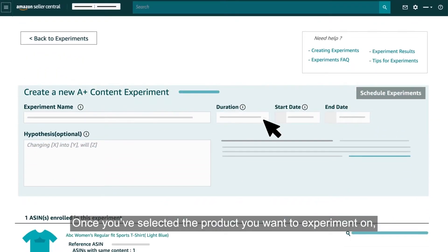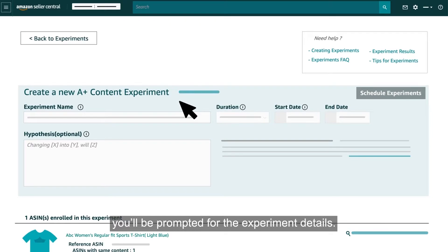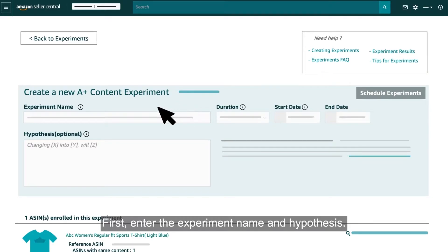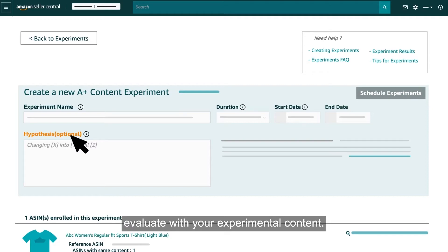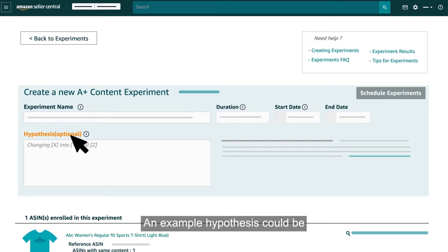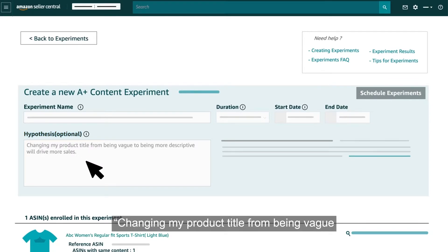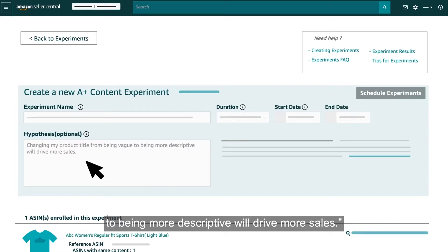Once you've selected the product you want to experiment on, you'll be prompted for the experiment details. First, enter the experiment name and hypothesis. Your hypothesis asks a question that you expect to evaluate with your experimental content. An example hypothesis could be: changing my product title from being vague to being more descriptive will drive more sales.